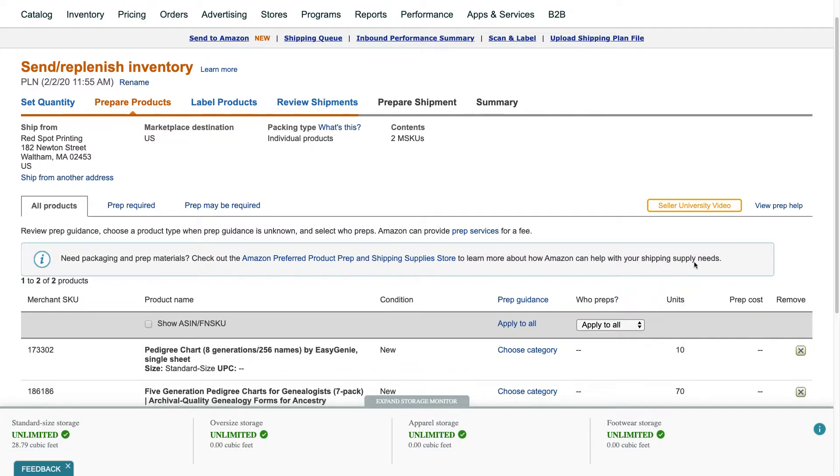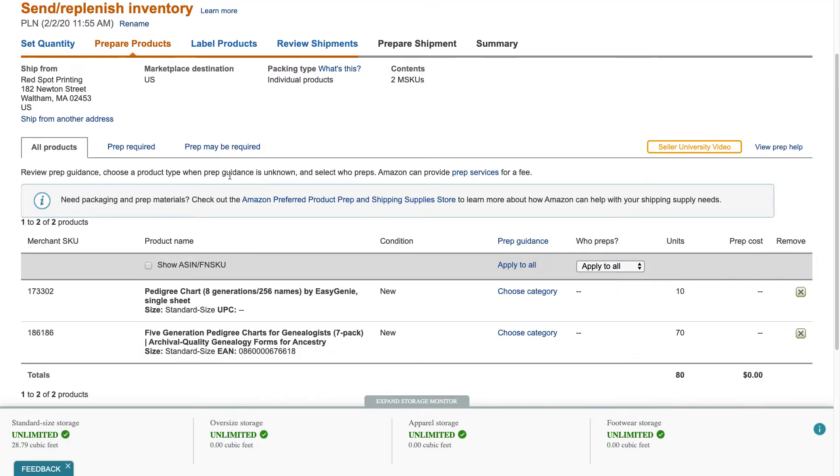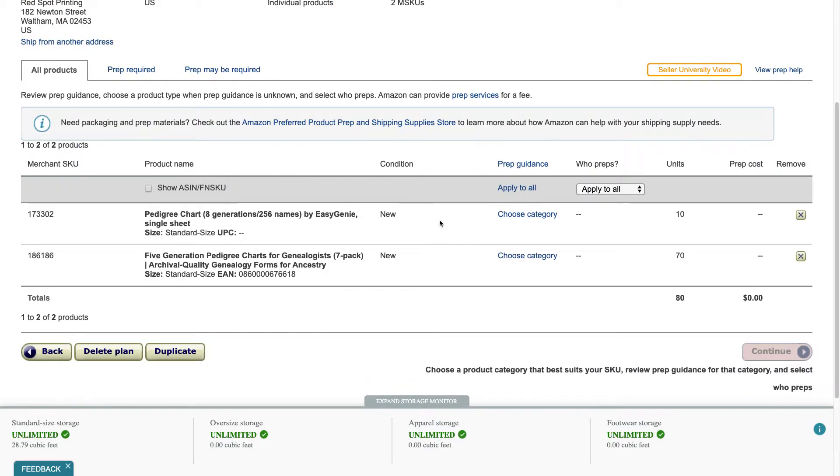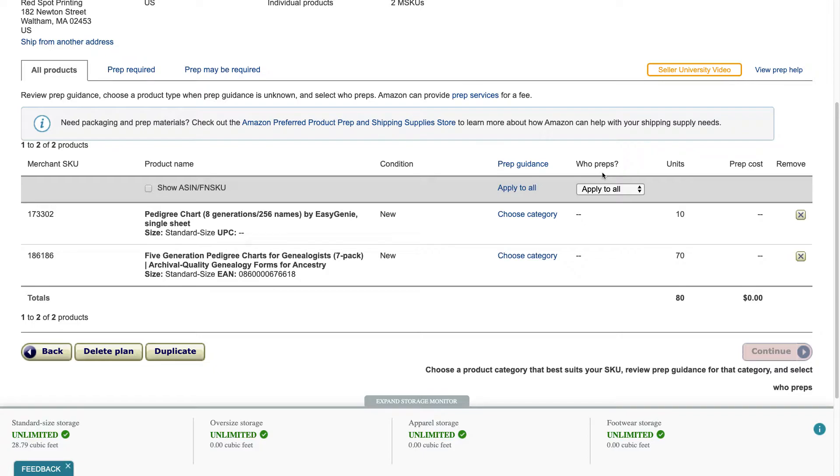All right so a couple things to pay attention to here, one is where it's shipping from. I have multiple addresses but in this case it's going to be shipping from this particular plant, it's a manufacturer. And then there's some questions about the product in terms of who preps and this question relates to whether or not additional preparation is needed for the product. Some products maybe they contain materials that are hazardous or need extra attention such as batteries, maybe they don't have a UPC code on them yet in which case either you can put them on yourself or you can ask Amazon to do it, but regardless—